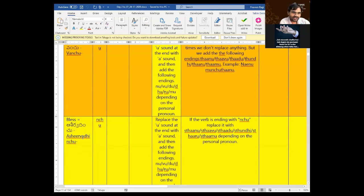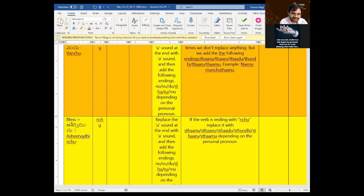If you want to ask your parents to bless you, translate 'bless me.' 'Me' means 'nannu.' So the sentence is 'nannu aashirvadinchandi.' You need to add 'andi' because you are asking elders, so you must add the 'andi' suffix. 'Nannu aashirvadinchandi' means 'bless me.'